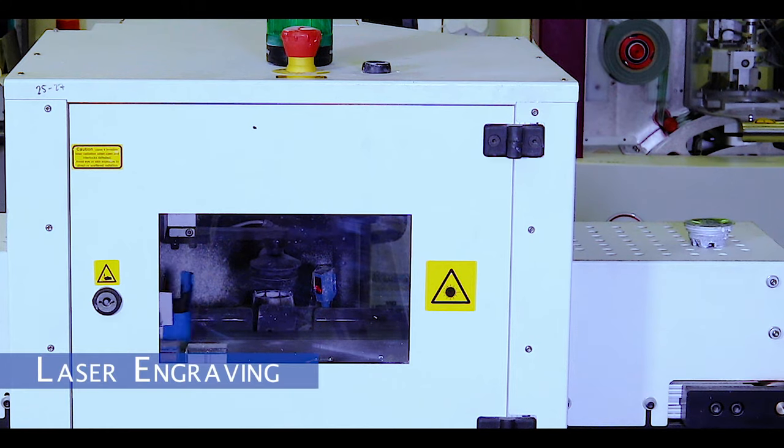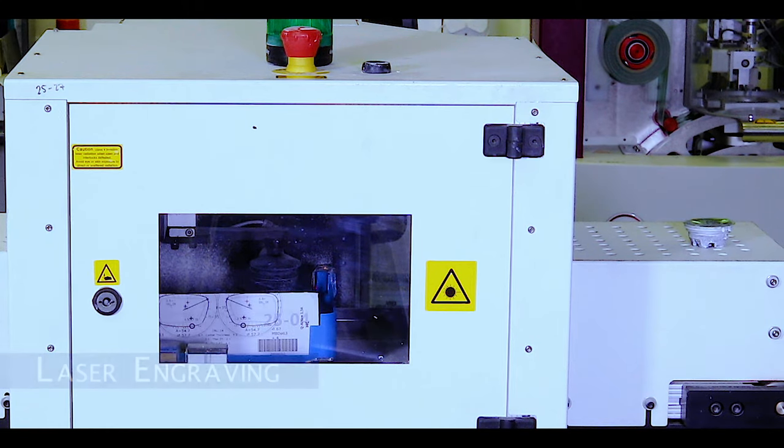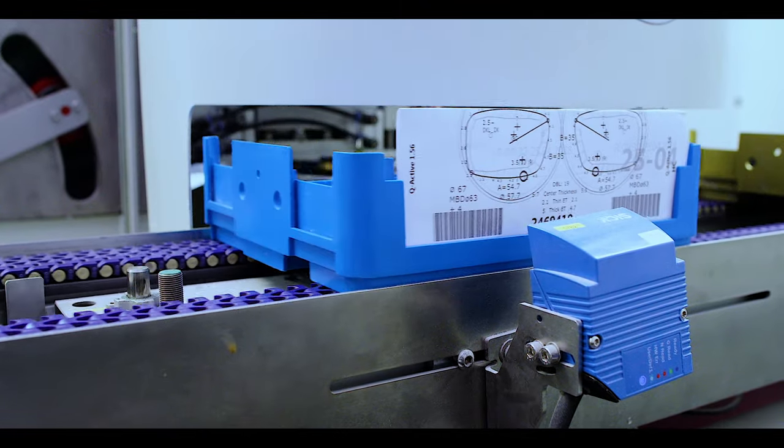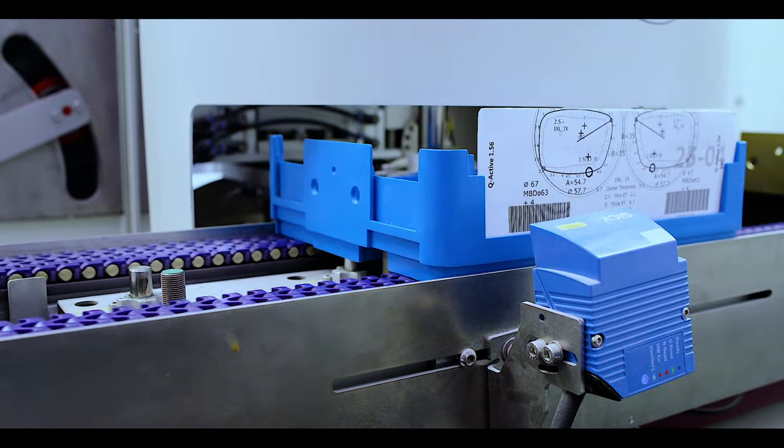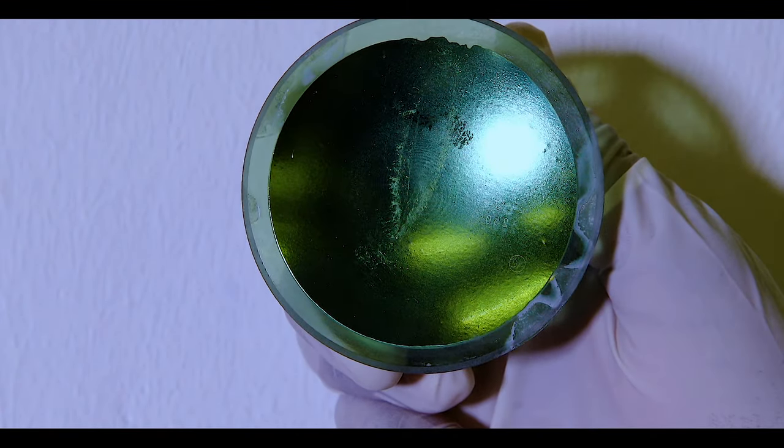The lens then proceeds to a precision engraving machine to lightly engrave various identification points on the lens away from your field of vision.